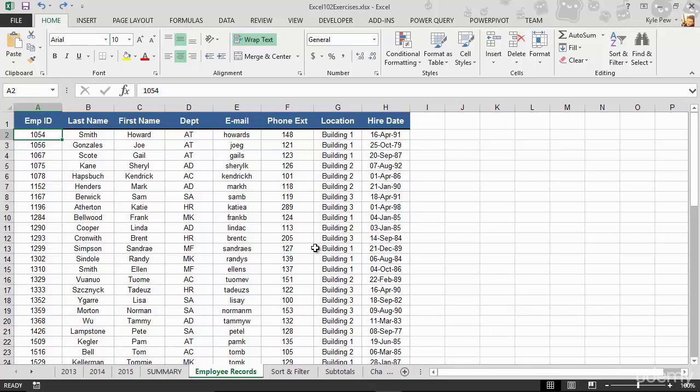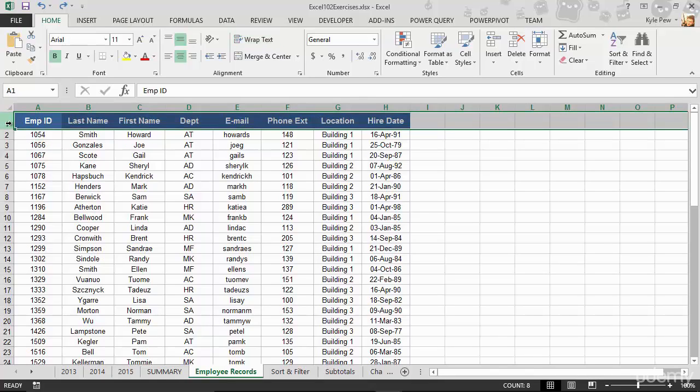On here I have a simple little list. Nothing big. But you can see at the top of my list, and this is the first concept that we should all adhere to, very first row I've got my column headers.